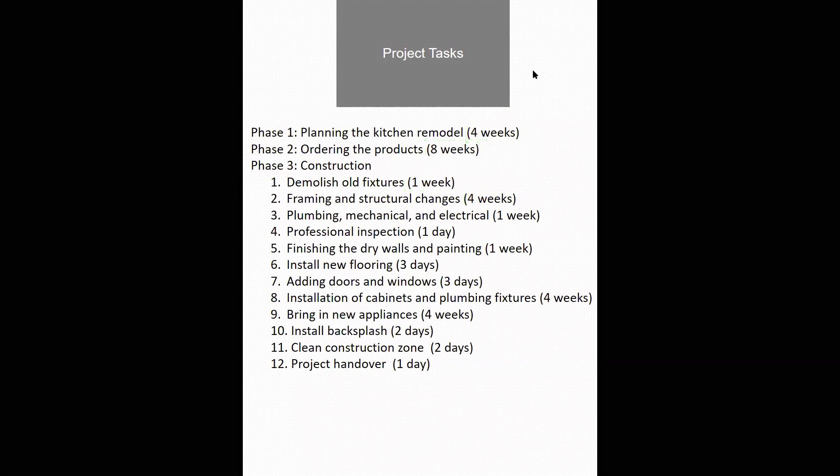I will now switch over to Excel and show you how to create the Gantt chart for this project.